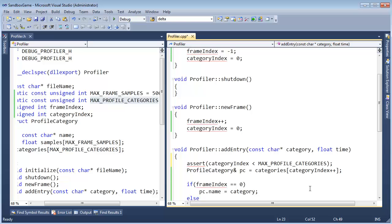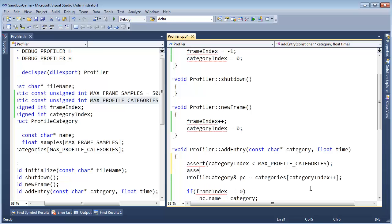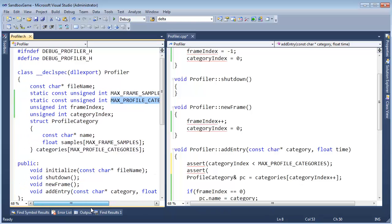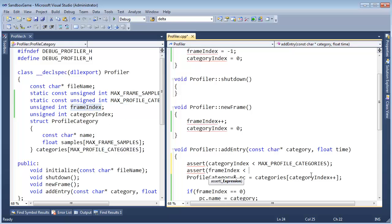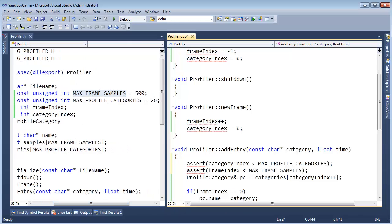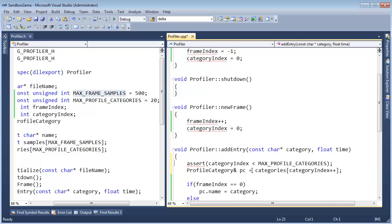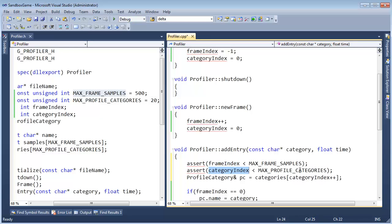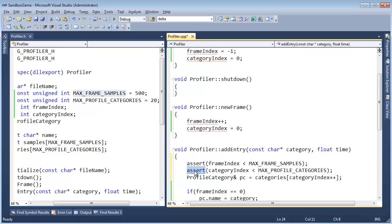We also need to assert that the frame index here is less than our max frame samples. I actually want to do that one first — let's make sure we're okay to do this frame, then make sure we're within the bounds of the categories. I'm going to change up this assert in the not too far distant future so we can do some logging and get some more debug help.